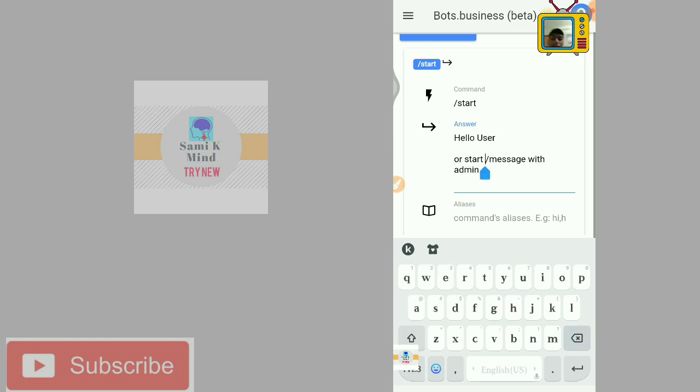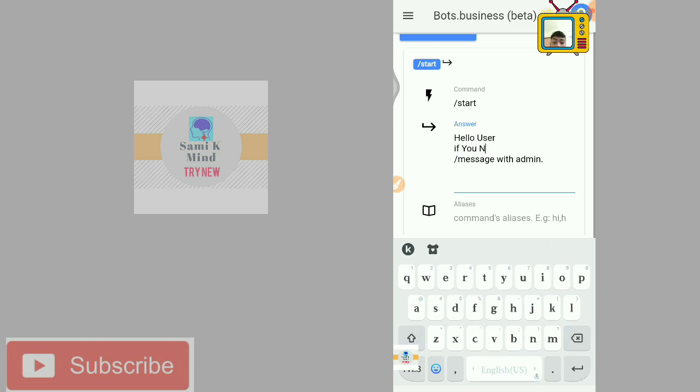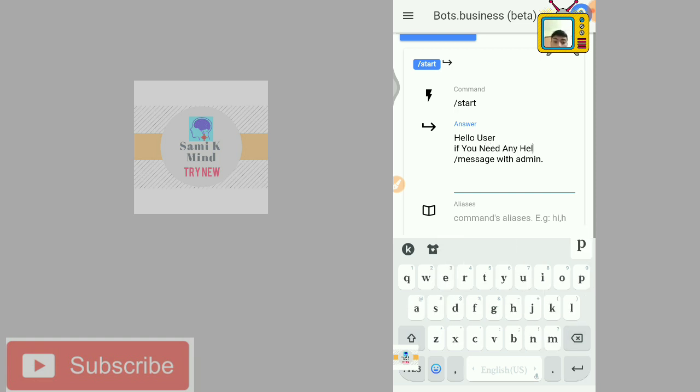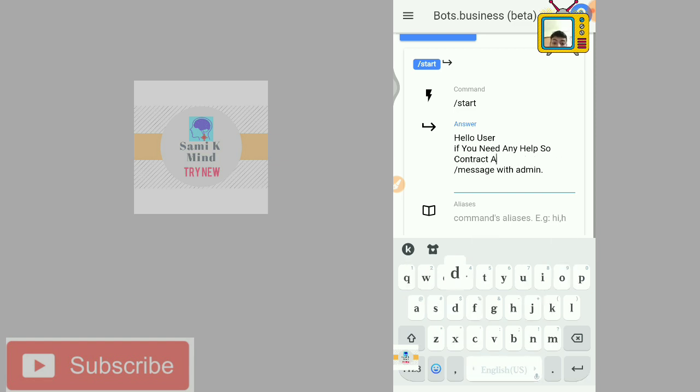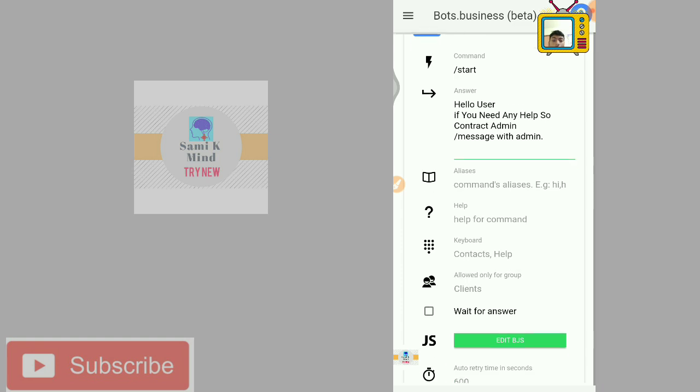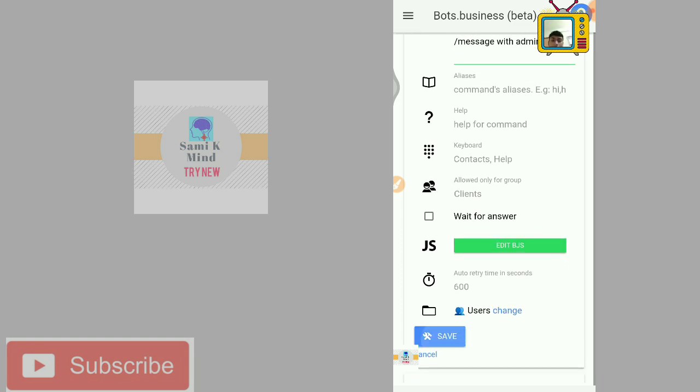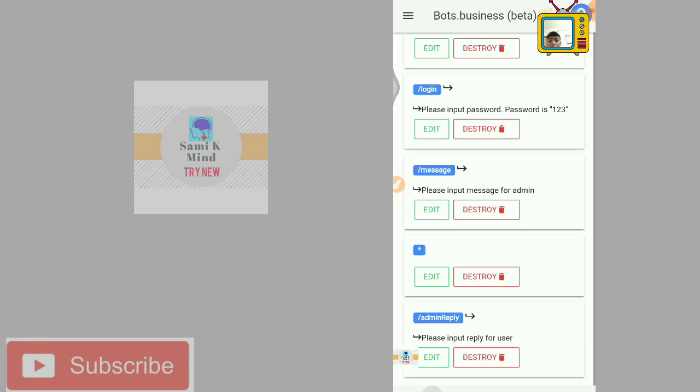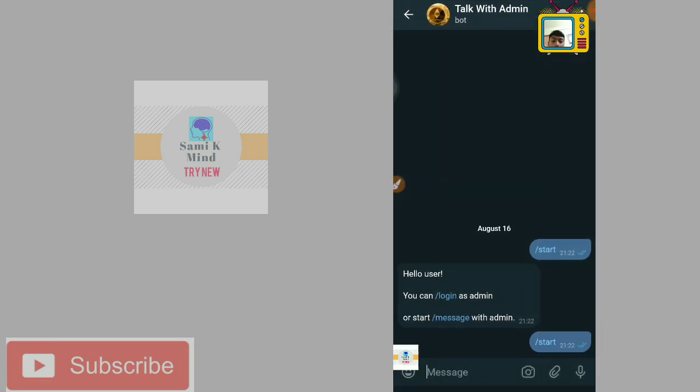If you need any help, so any help, contact admin. According to the event, I'm just changing the code, the query.